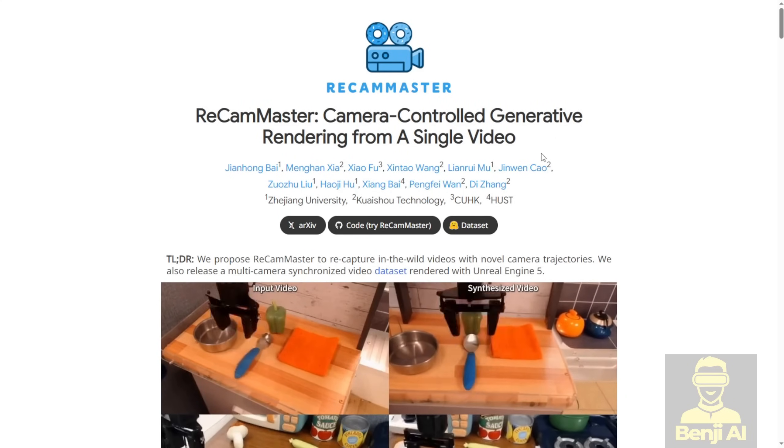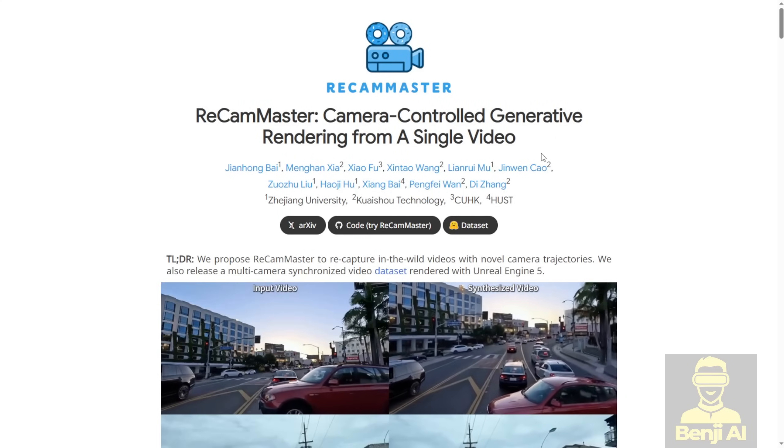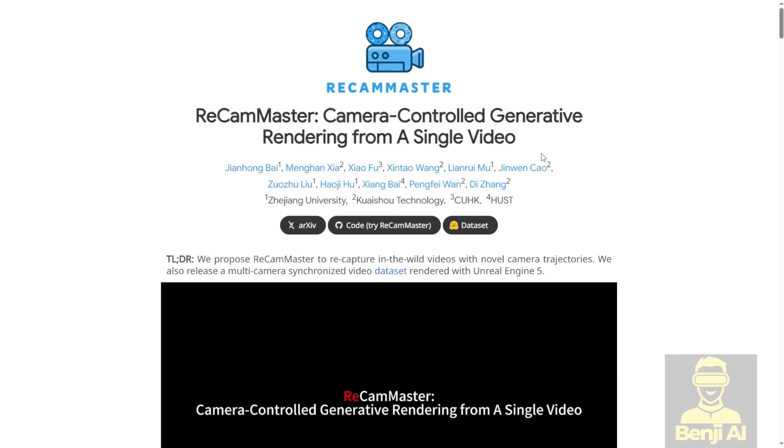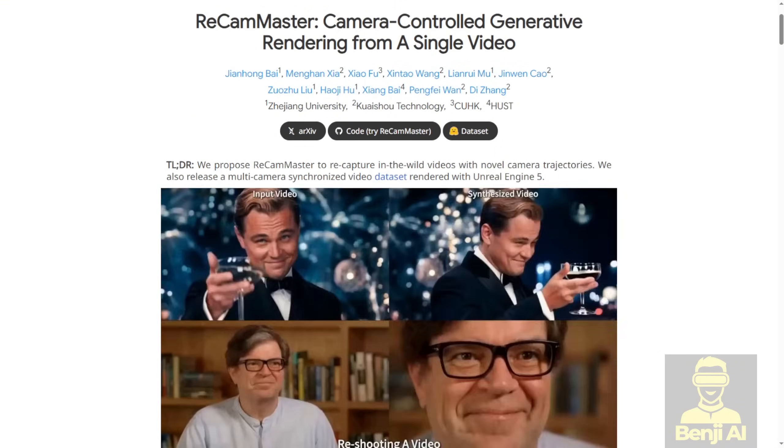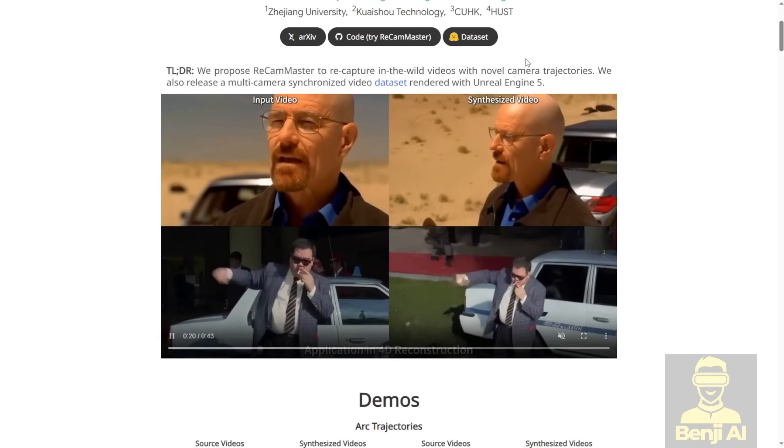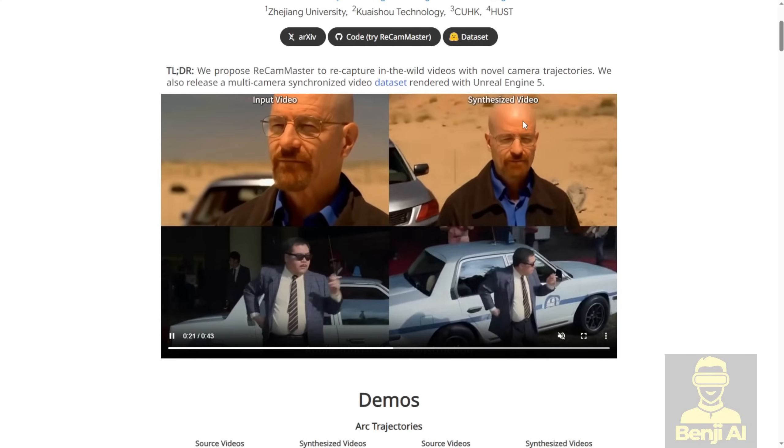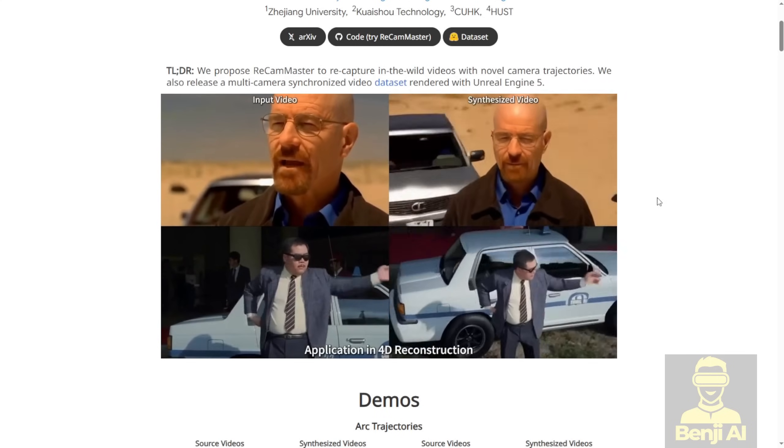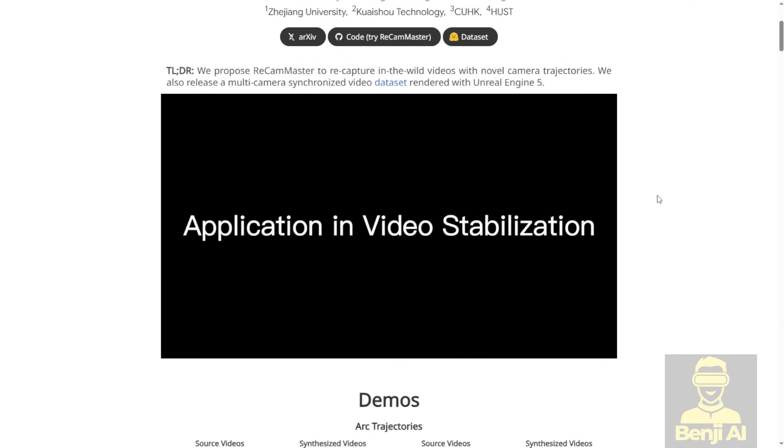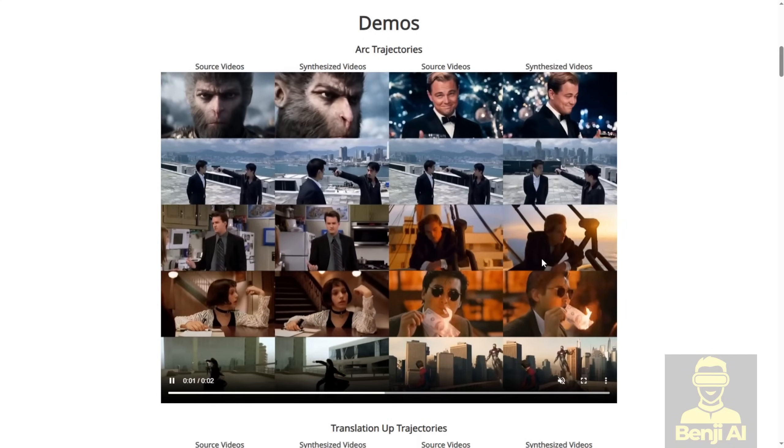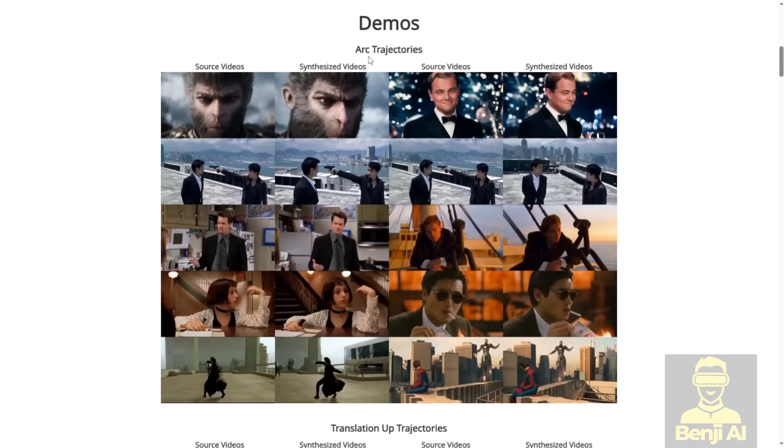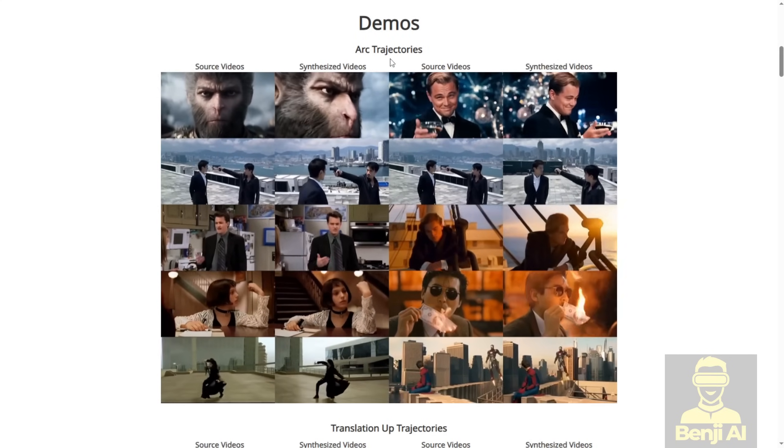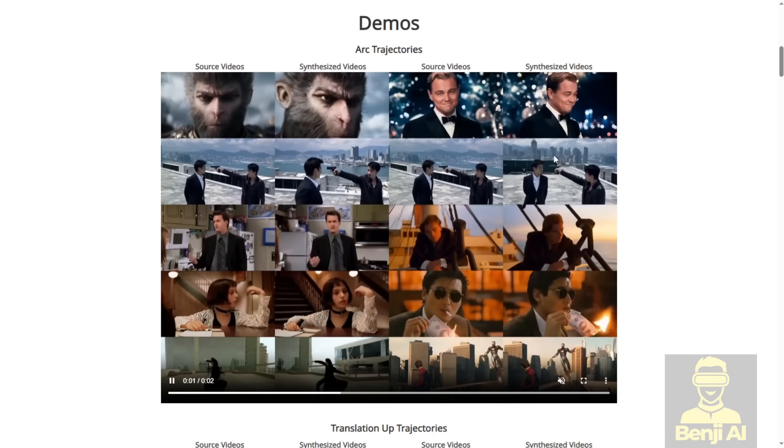This framework works with existing AI video models like the example I'll show you soon, which uses WAN 2.1. We inject this into the WAN 2.1 AI model and then we can transform the videos into different camera angles, motions and synthesize them as outputs, just like the examples you're seeing right here.